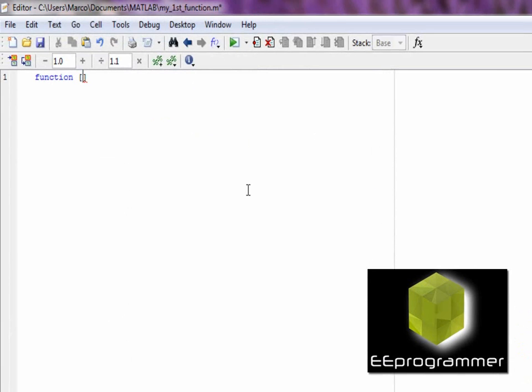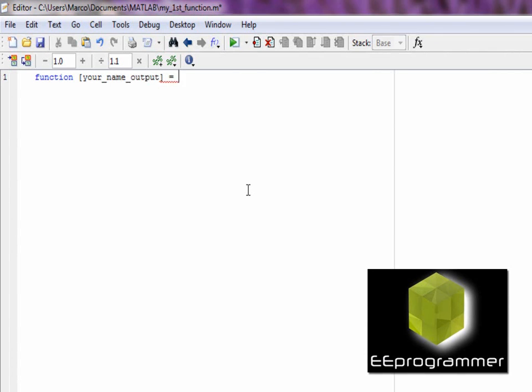The syntax of creating a function is this: function, the output, function name, and input.